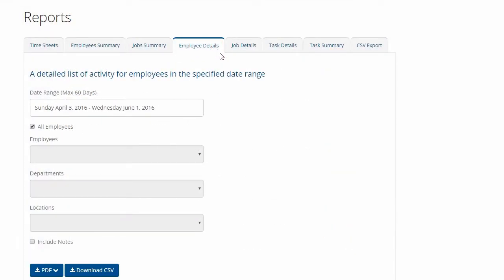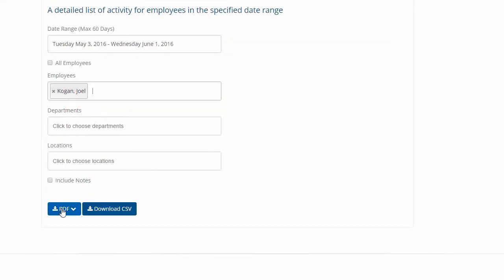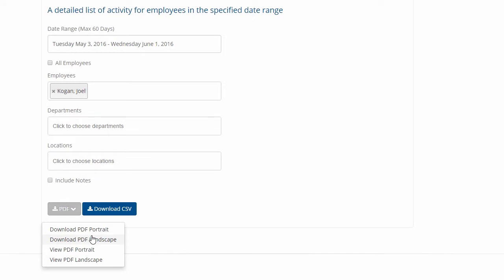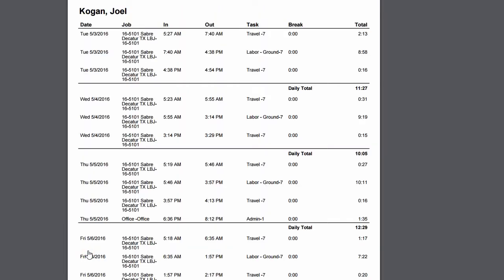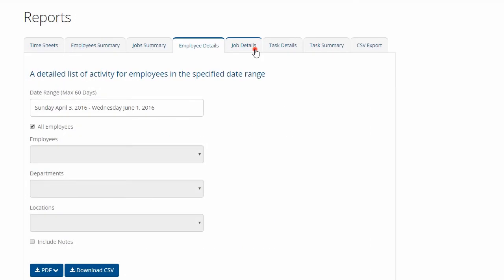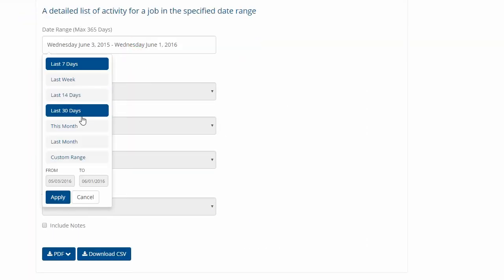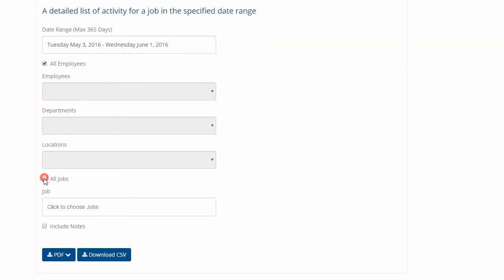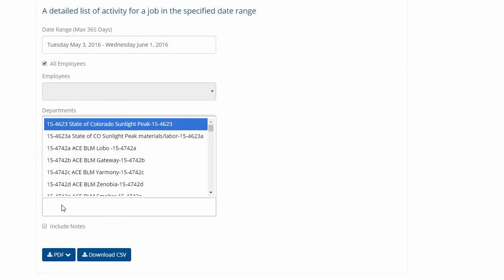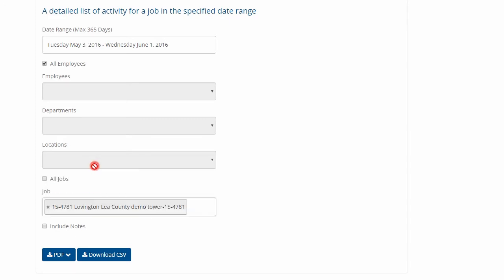For example, I can run a report with all the time activities for Joel Kogan for the month of June, or if I'd like to see a report showing all of the time activities in the past 30 days on the Lovington job, I'd use the Job Details report.